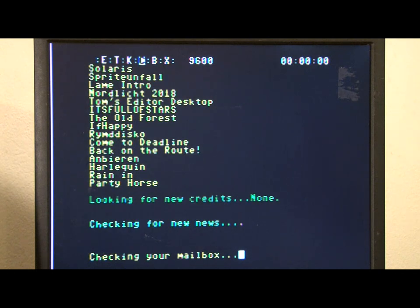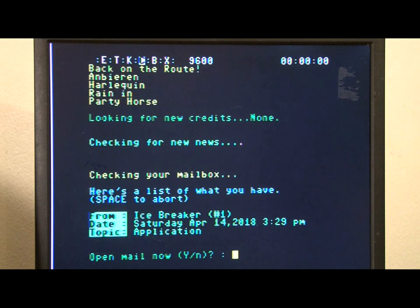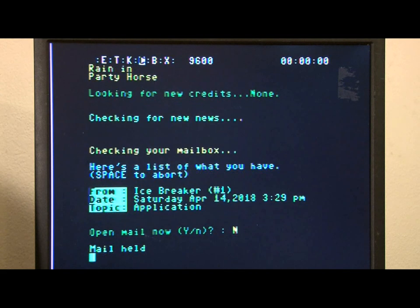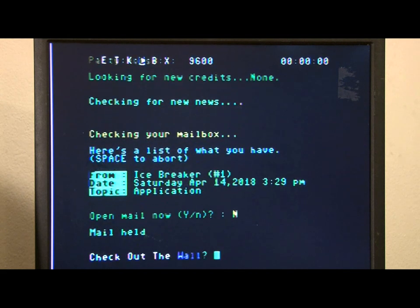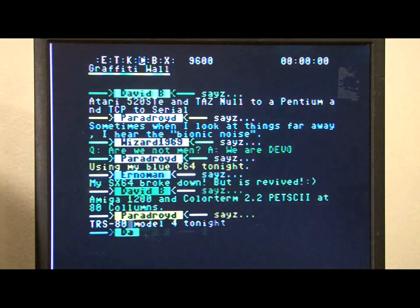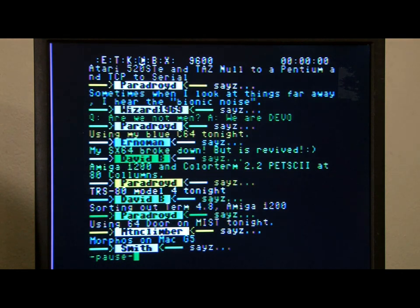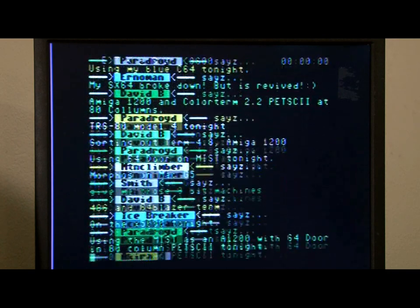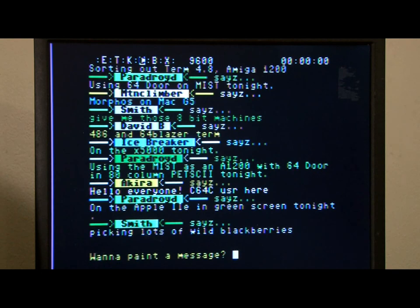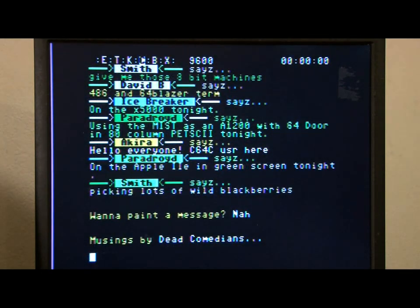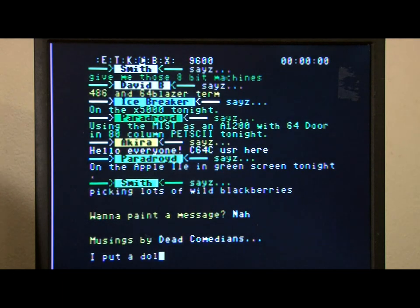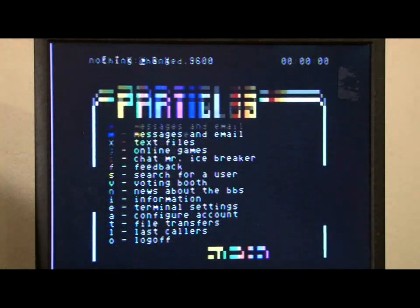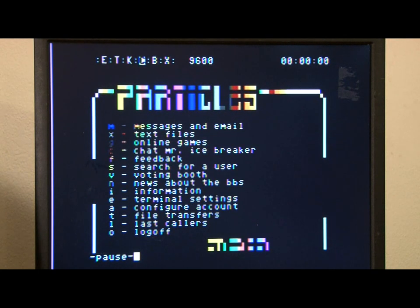Checking for new news, checking my mailbox. Open the mail now, no, that's not doing it. Check out the wall, sure. Sometimes when I look at things far away, I hear the bionic noise. Interesting. Want to paint a message, nah, it's OK. I put a dollar in the change machine, and nothing changed.